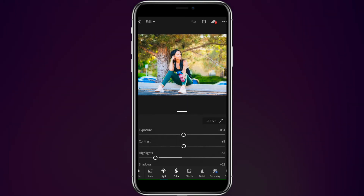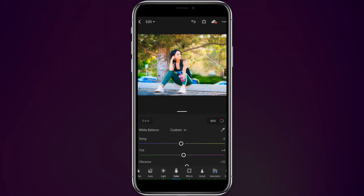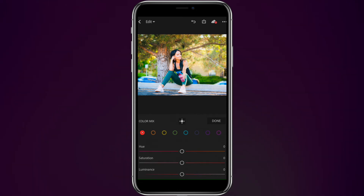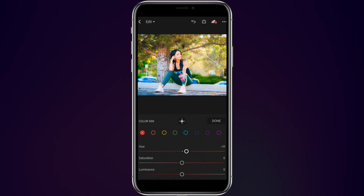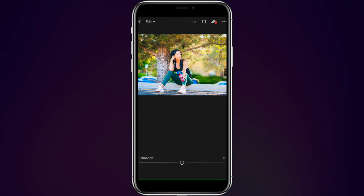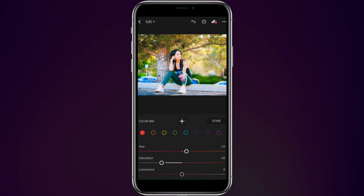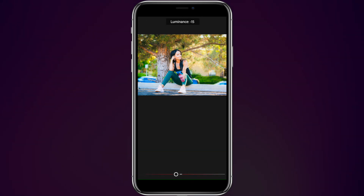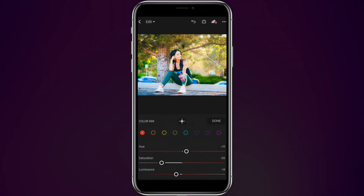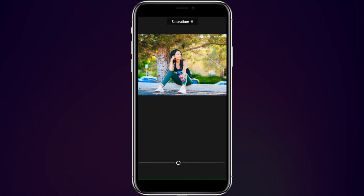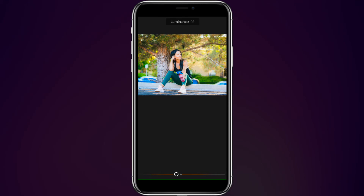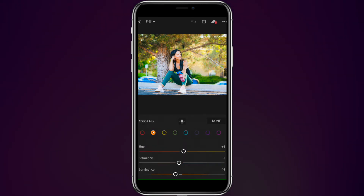Then we're going to come over to colors, go into mix, and start with the reds. We're going to bring up our reds just a little bit, let's say plus 11. Saturation, let's drop this down, let's say minus 51. And luminance, let's go down to minus 15. Looks good. Oranges — we're going to bring this one up a little bit, let's say plus 4. Saturation down a tiny bit, let's say minus 7. And luminance looks pretty good right there.